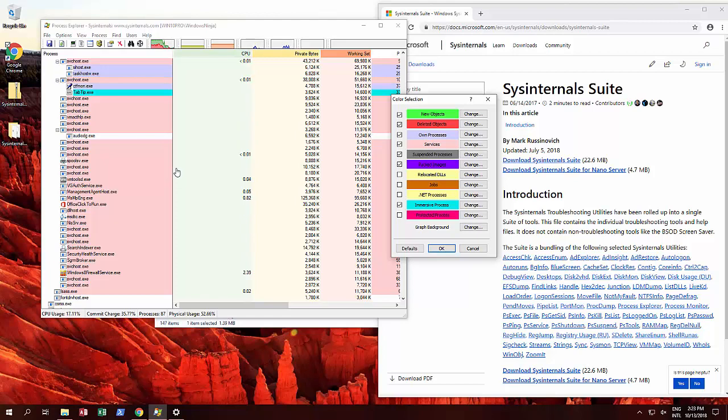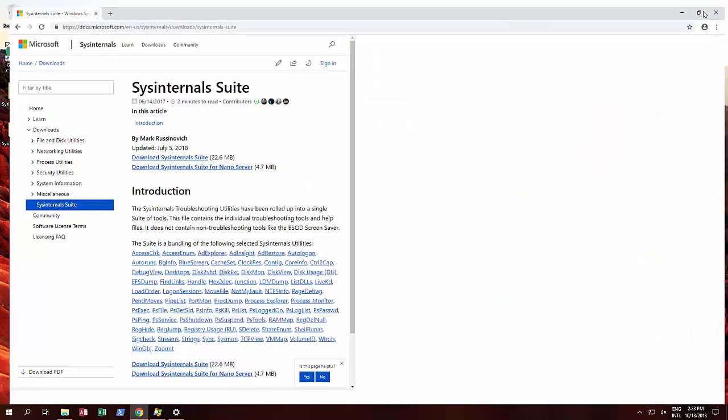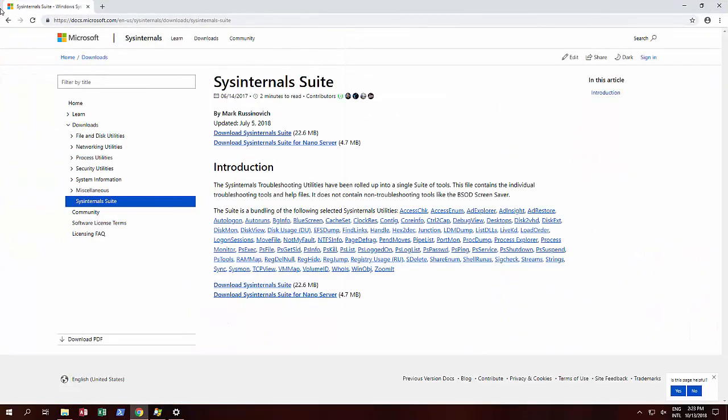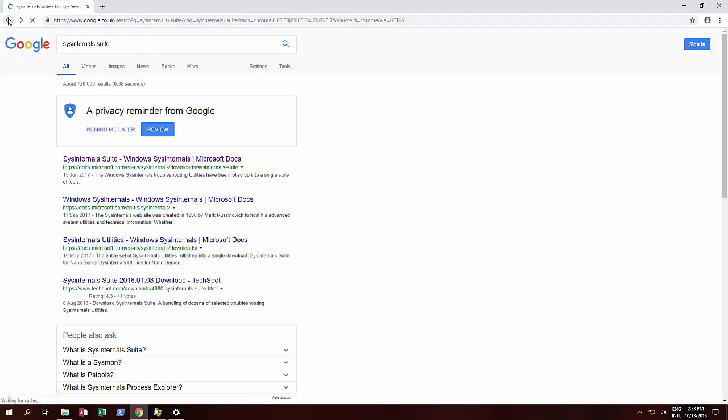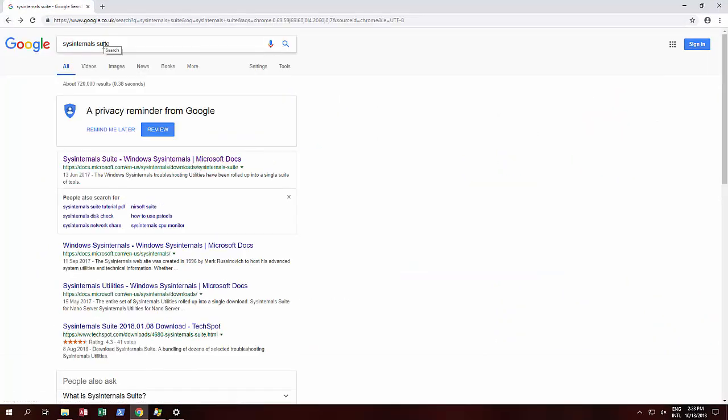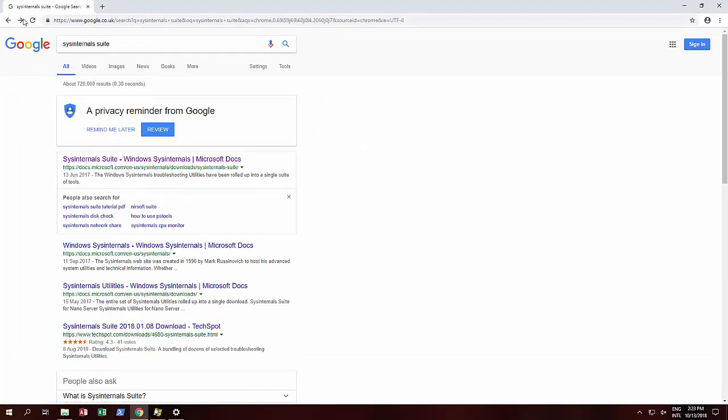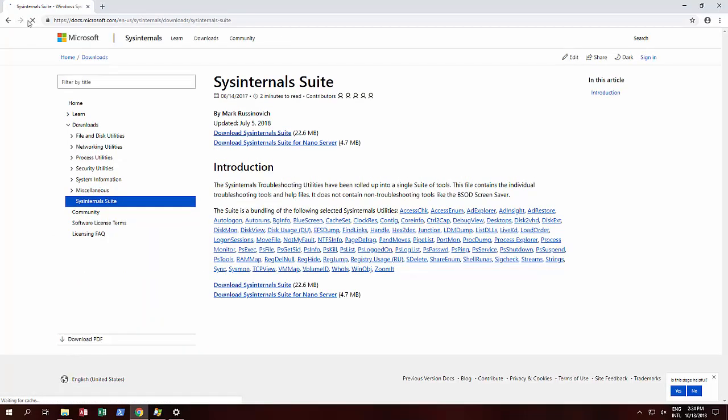The first thing we need to do is go to Google and type in Sysinternals suite. You should get a Microsoft link. Once that's done, you click download. Choose where you want to download it. We have downloaded it to the desktop and it's a zip file.